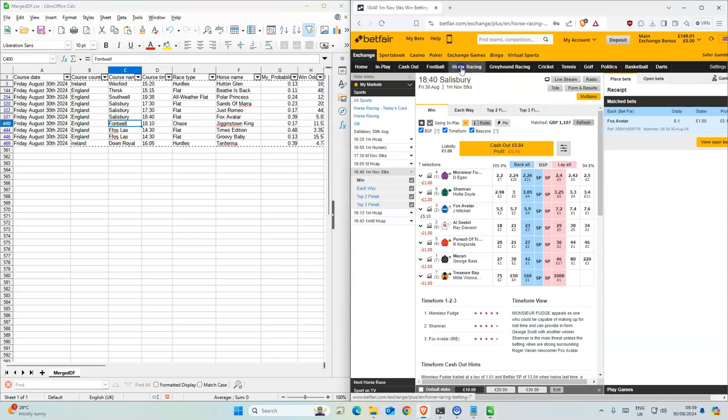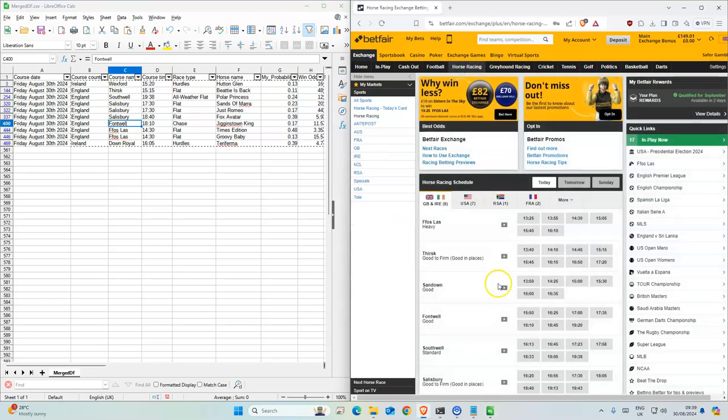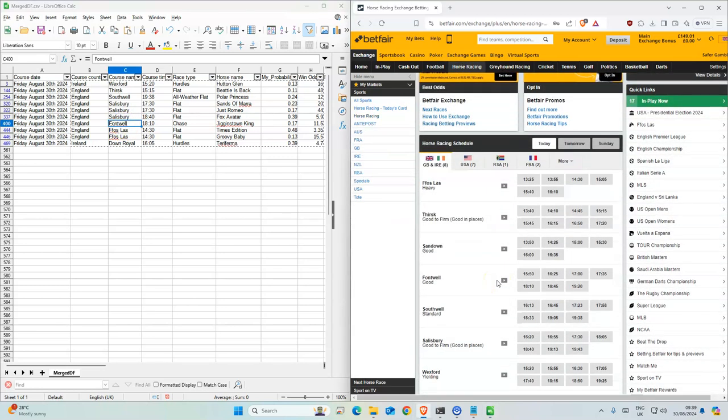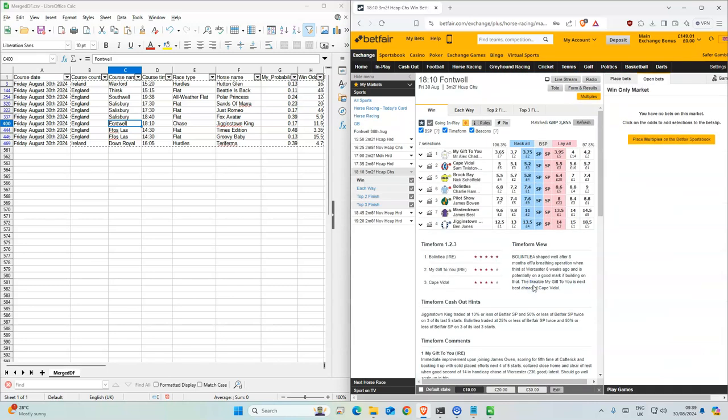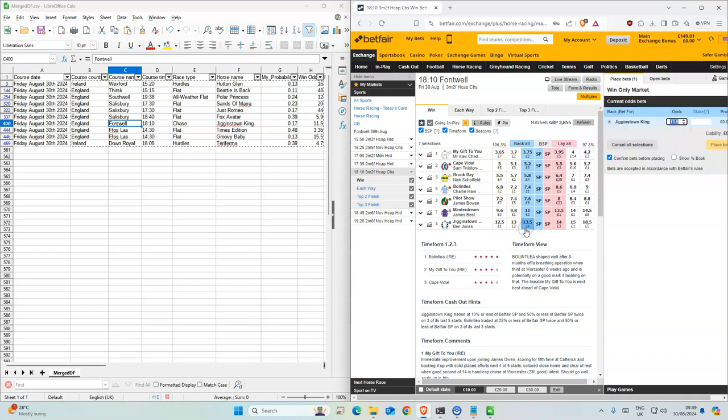Okay, next one is Fontwell 6:10, Jiggling Town. That's the outsider of this one but we have 17% for it to win.